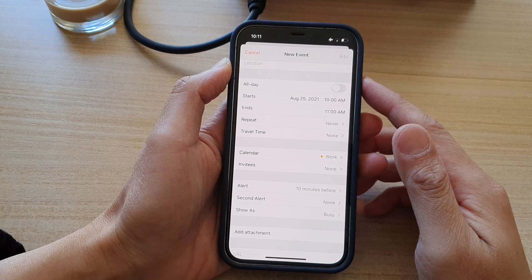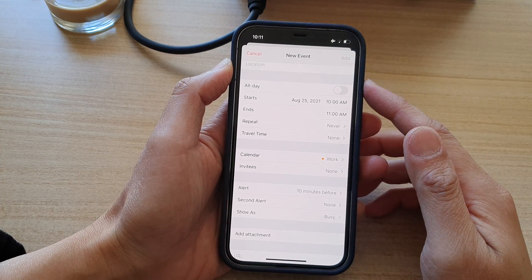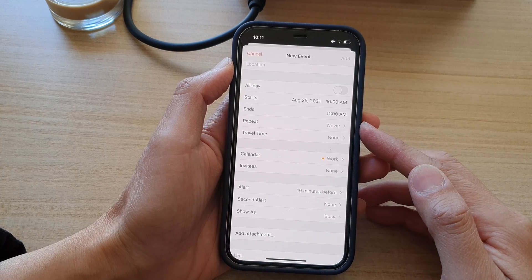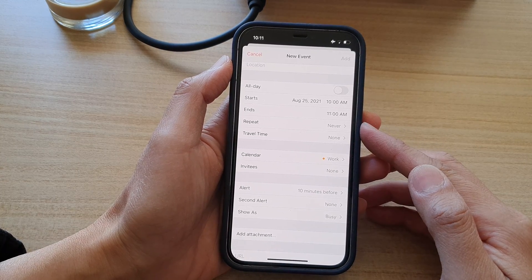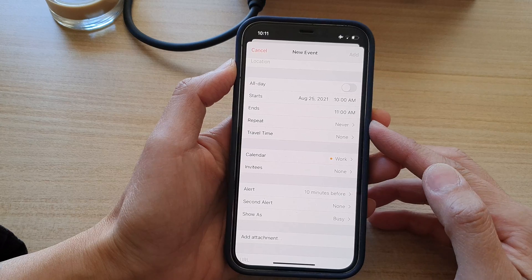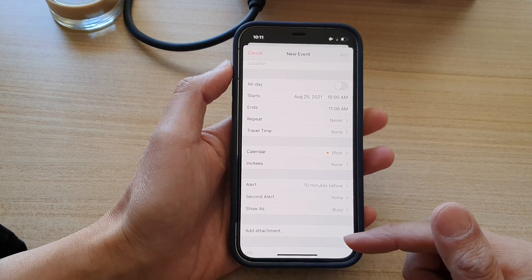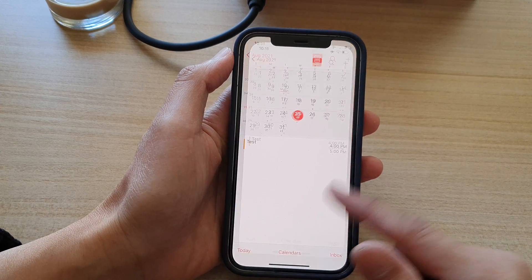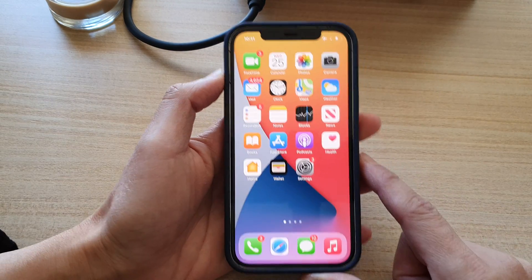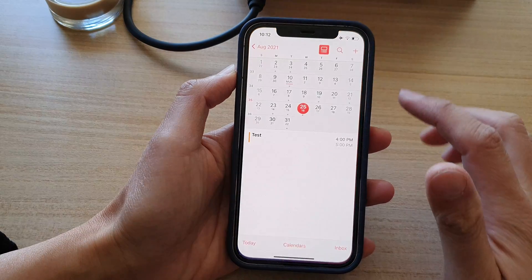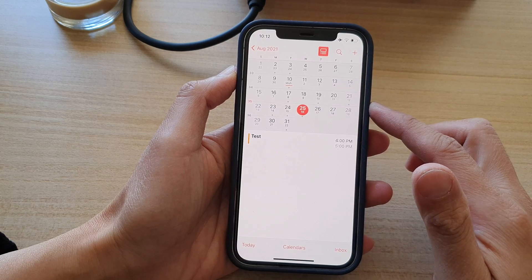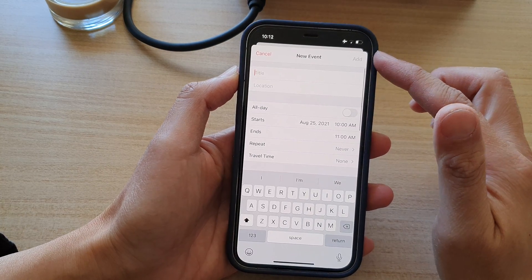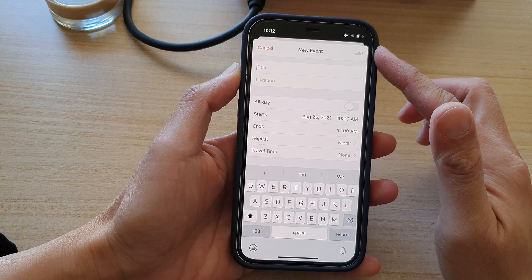Hi, in this video we're going to take a look at how you can create your own custom calendar repeating event on the iPhone 12 or the iPhone 12 Pro. First, let's go back to the home screen by swiping up at the bottom of the screen. Next, on the home screen tap on Calendar, and in Calendar tap on the add button to start creating a new calendar event.